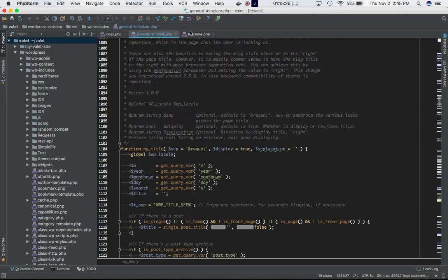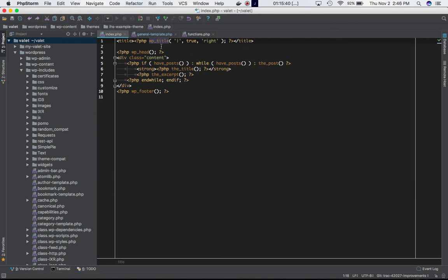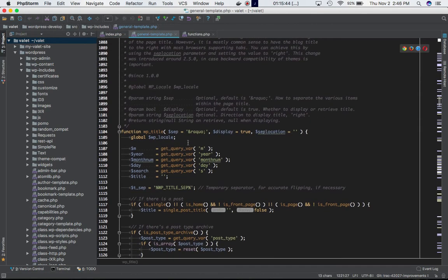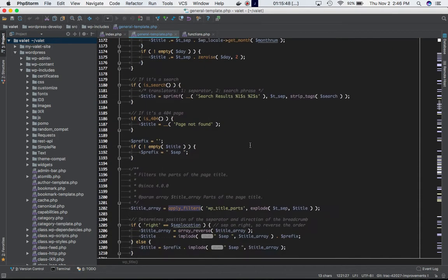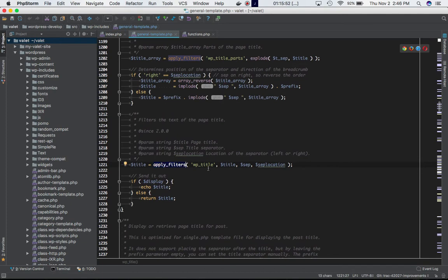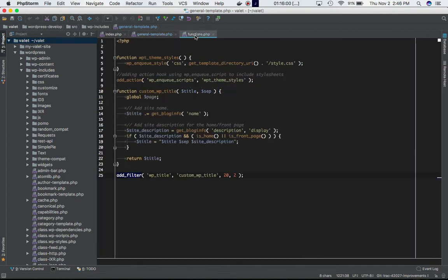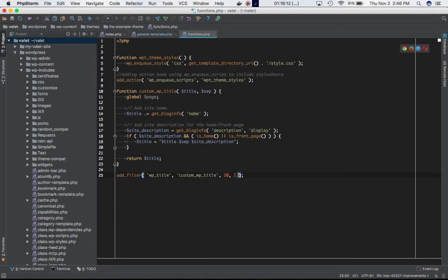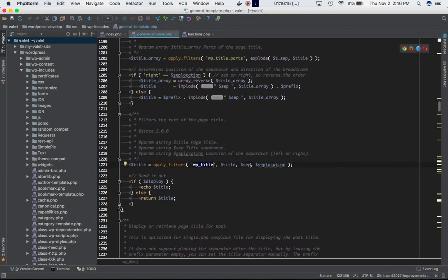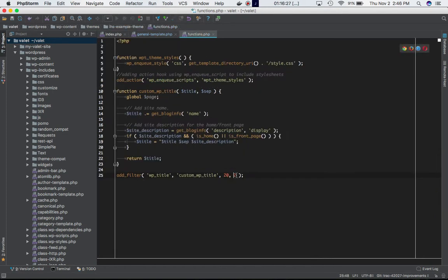So when the script reaches this apply_filters point, it's going to check if the WP title hook has any custom functions attached to it. In this case it does, because we've defined our custom function. So add_filter is going to be called, which will call the custom WP title function. It accepts three parameters but we're going to use two — title and separator — and we're setting the priority to 20.